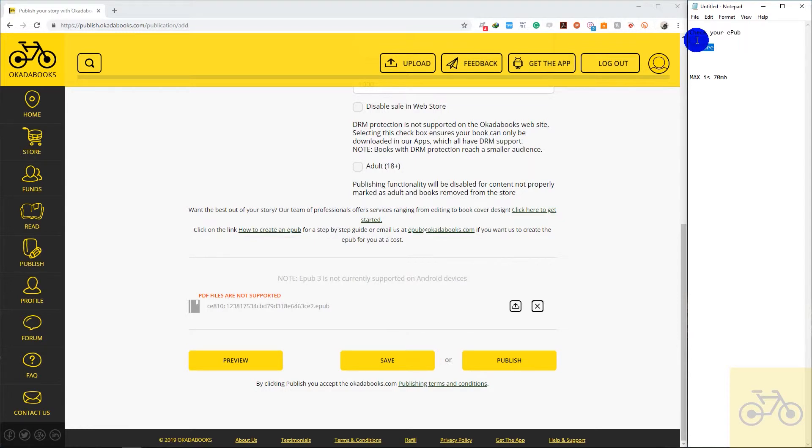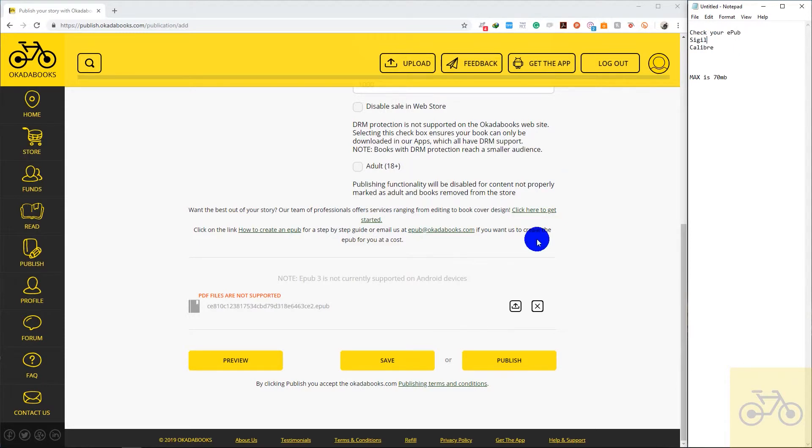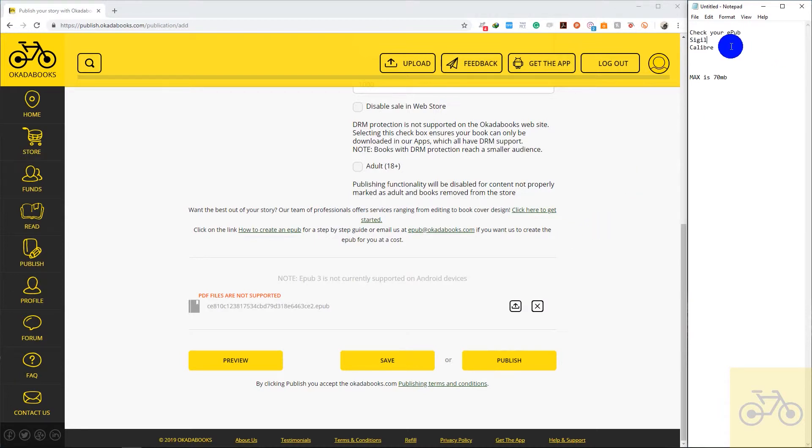You can Google these softwares. You can Google Sigil and download Sigil. You can Google Calibre and download Calibre. Once you've checked with Sigil or Calibre and you're sure the EPUB file is alright, then you can upload the EPUB file on Okada Books. If the EPUB file looks bad, then you can edit the EPUB file with Sigil.